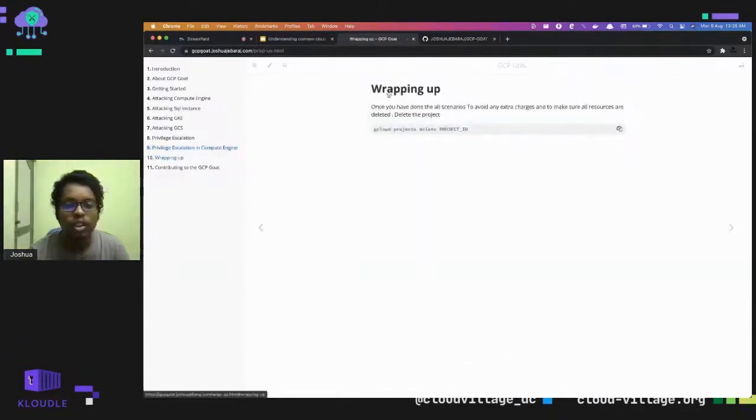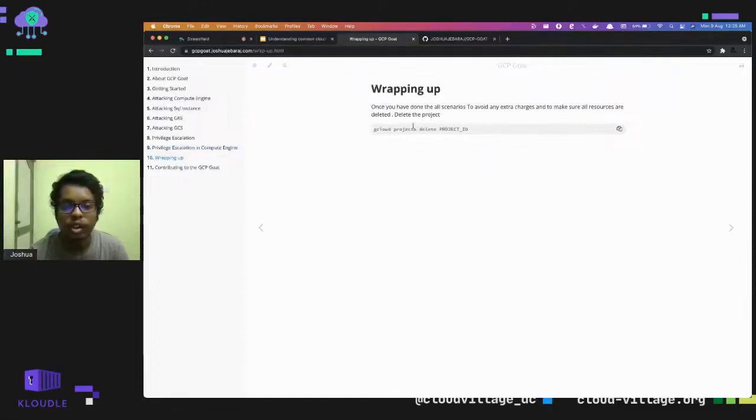Once you've completed all the scenarios, I highly recommend deleting the project to make sure no resources are left running.